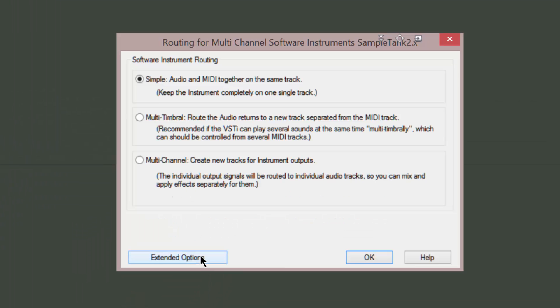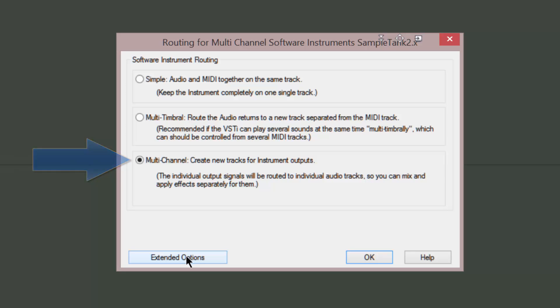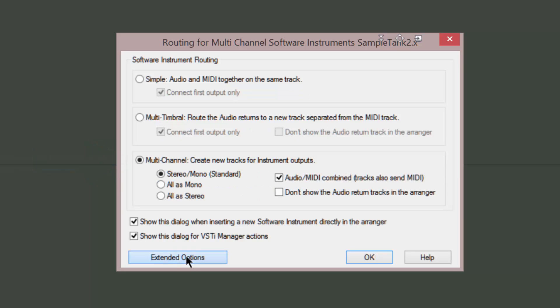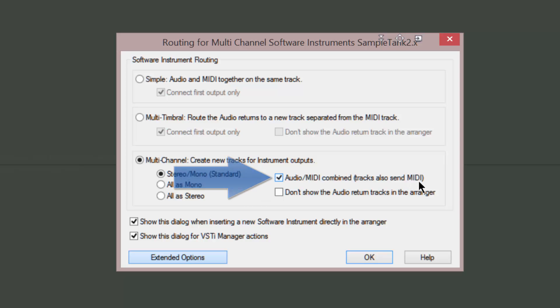This is the instrument software routing dialog. Make sure you enable multi-channel create new tracks for instrument outputs. Open the extended options. Make sure you tick audio MIDI combined tracks also send MIDI.